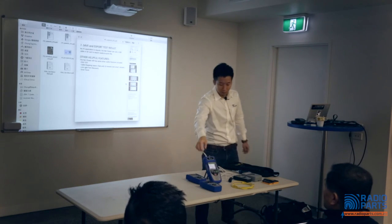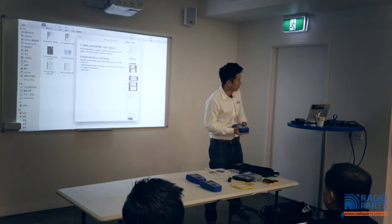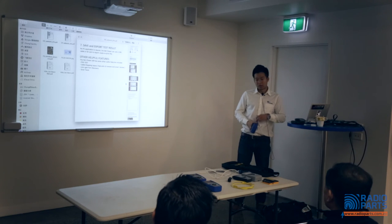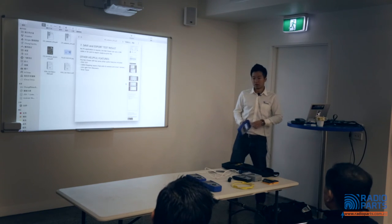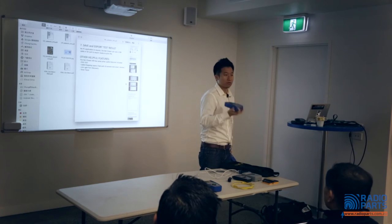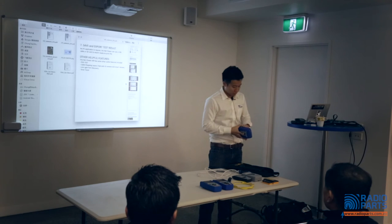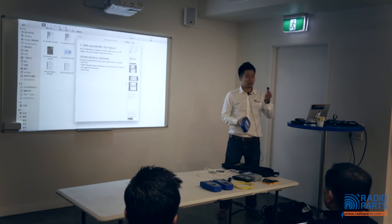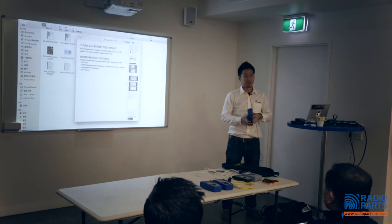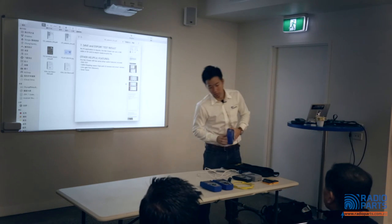For Net Chaser, unlike Cable Prowler and Net Prowler where you need a PC application connected via USB cable to access reports, all test results on Net Chaser are saved to an SD card. You don't need an extra application — the files are all there, and you just need a card reader to access them.